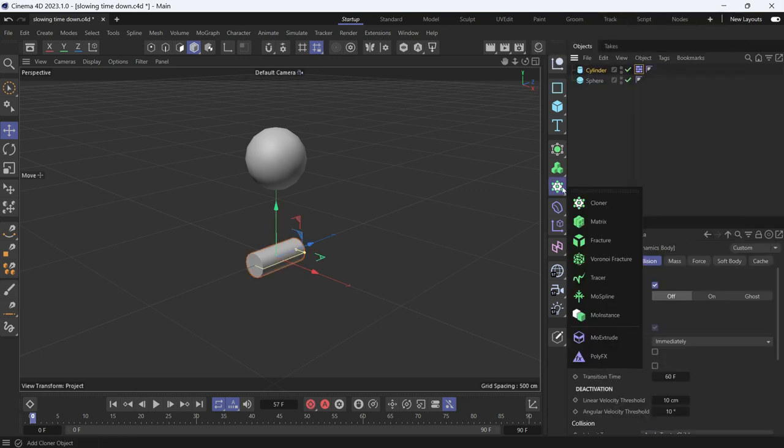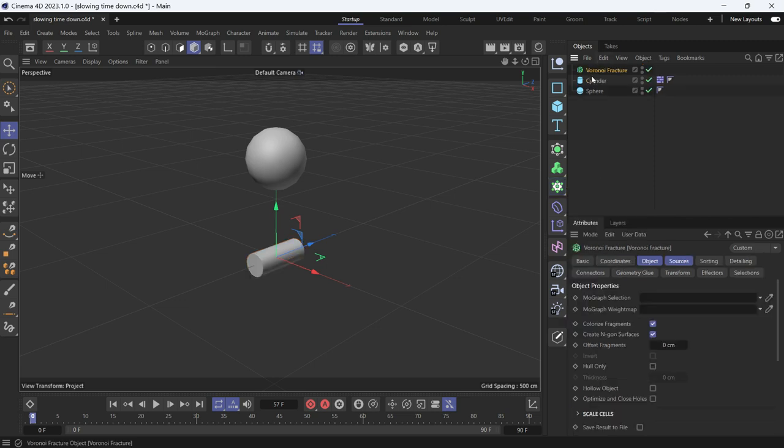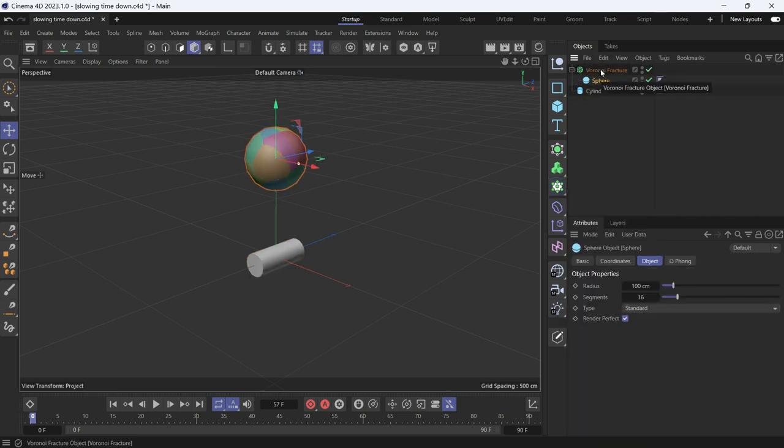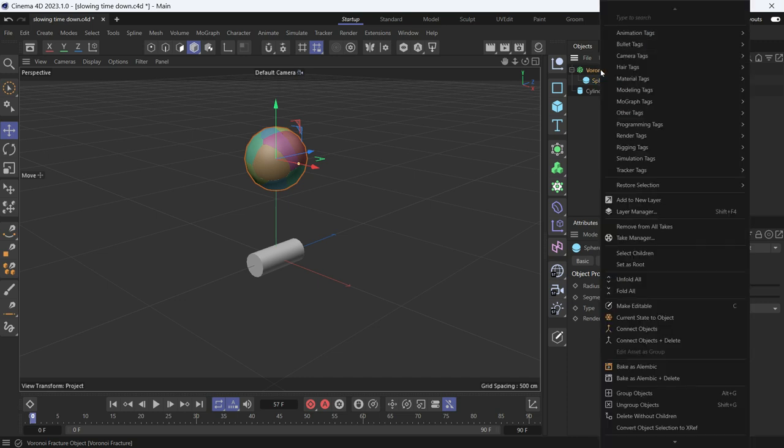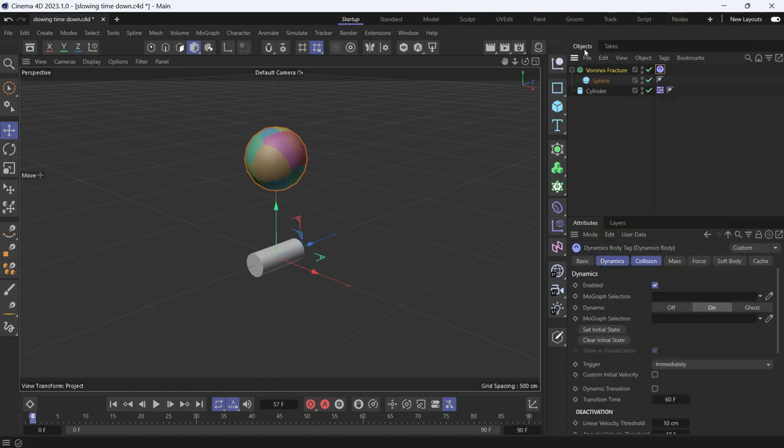And add the Voronoi Fracture object into the scene and make the sphere a child of the Voronoi Fracture. Right-click on the Voronoi Fracture, do the same, go to Bullet, Tags, and select Rigid Body.